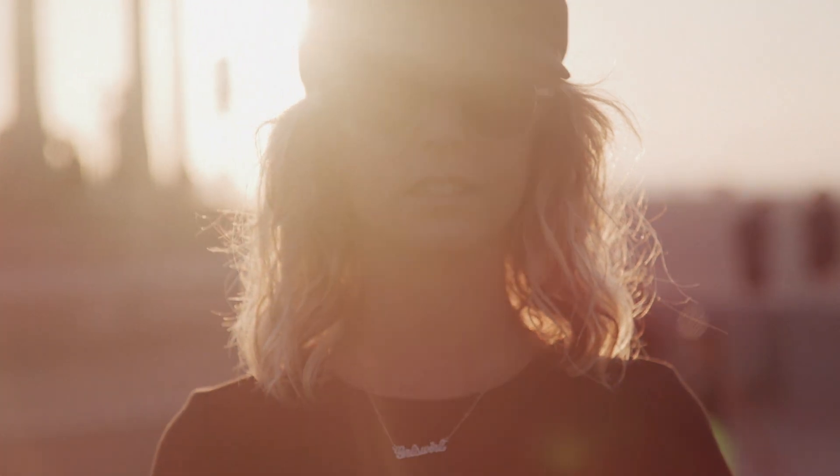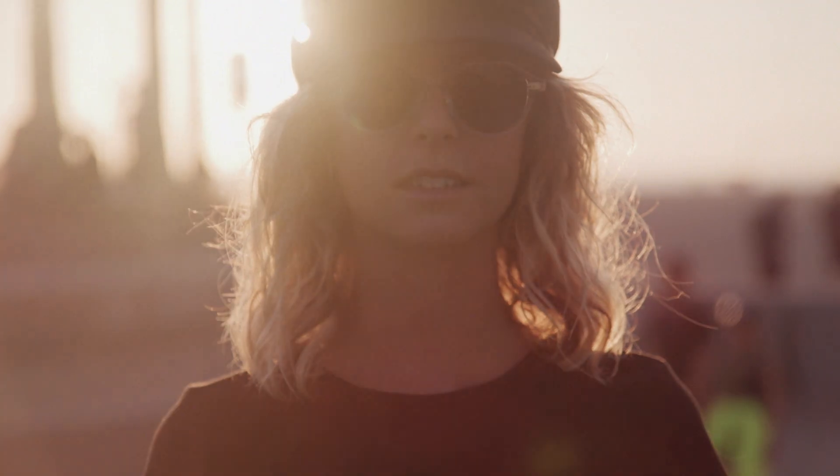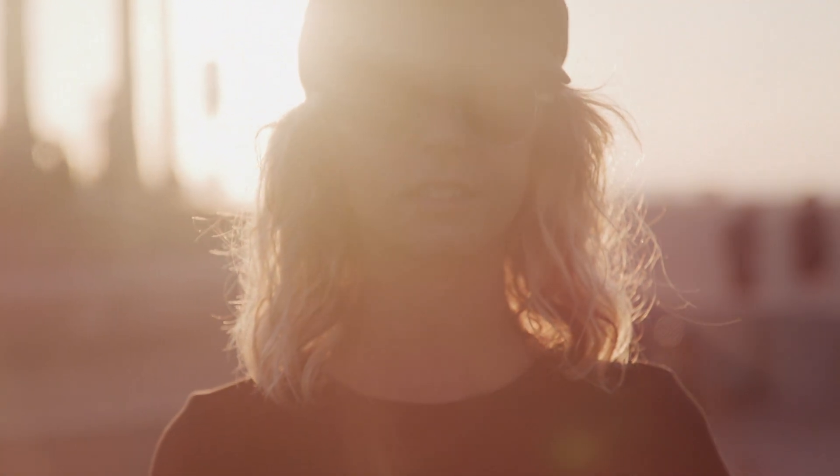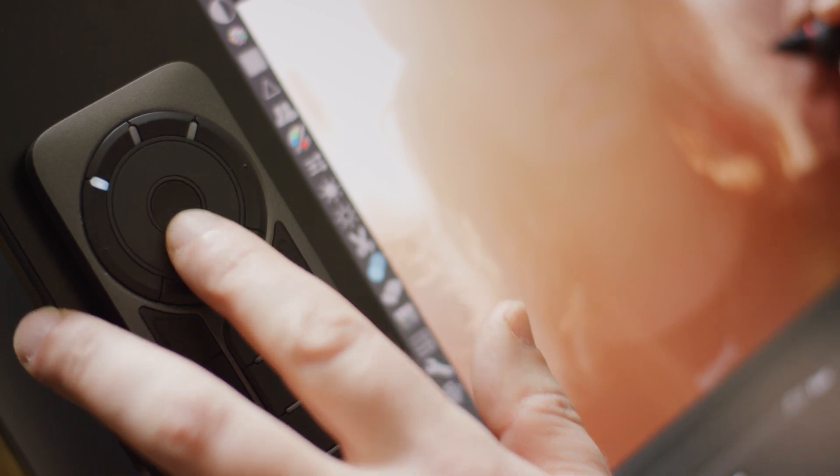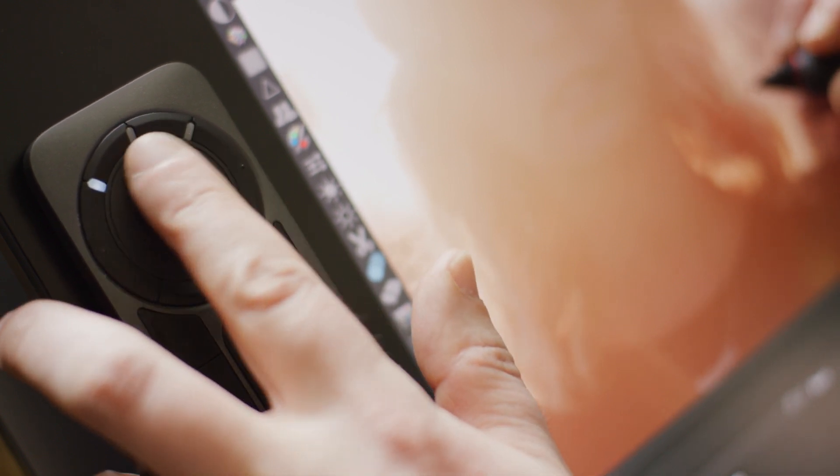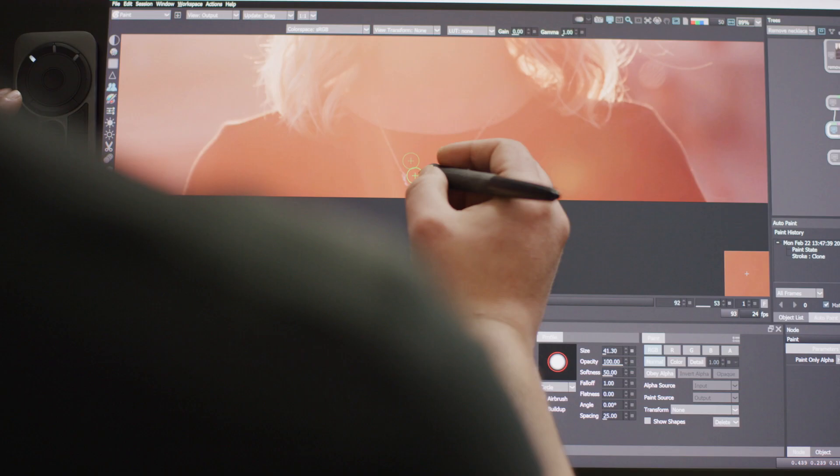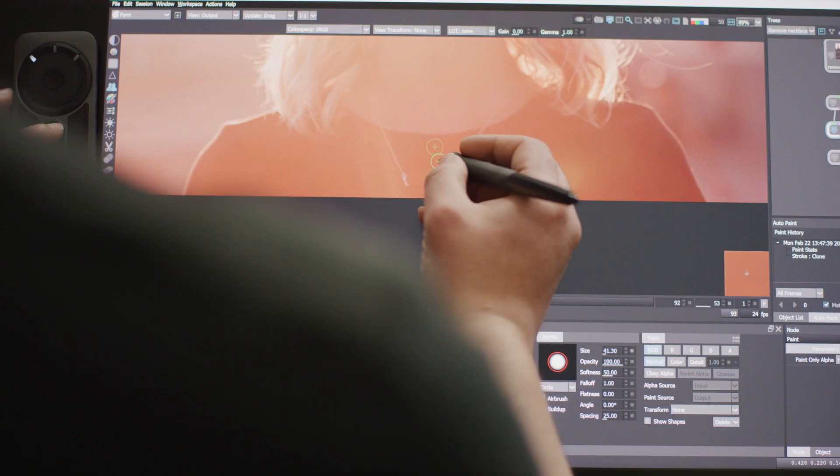Hi, I'm Ben Brownie from Boris FX and I'm gonna show you how to do professional video paint with Silhouette and your Wacom tablet. Let's start with some object cleanup.